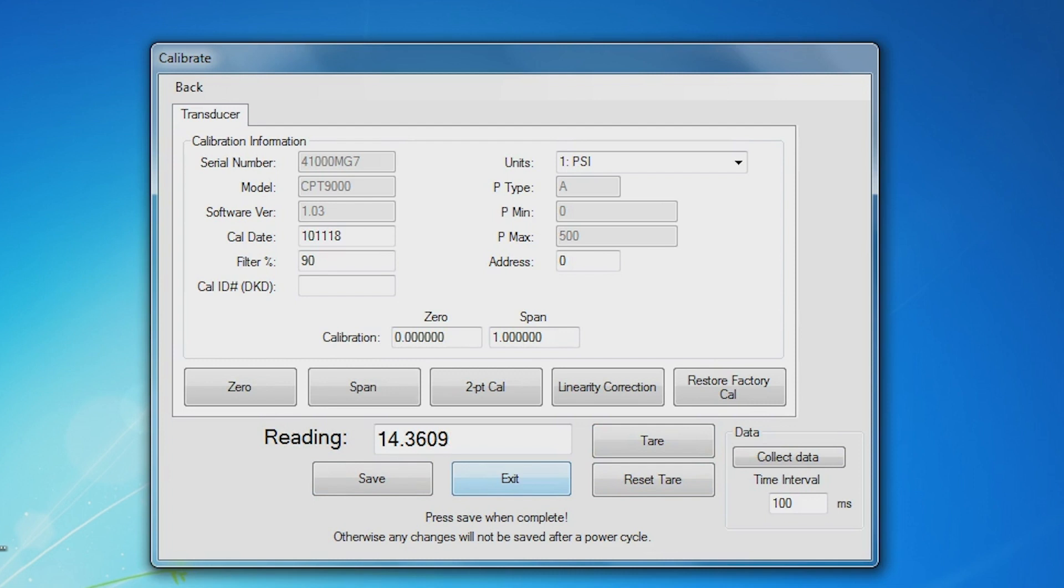The manual that is part of the downloaded zip file provides a complete explanation of these fields and buttons that appear on the screen. In addition, there is an explanation of how to linearize specific transducers with that capability and a data logging feature.